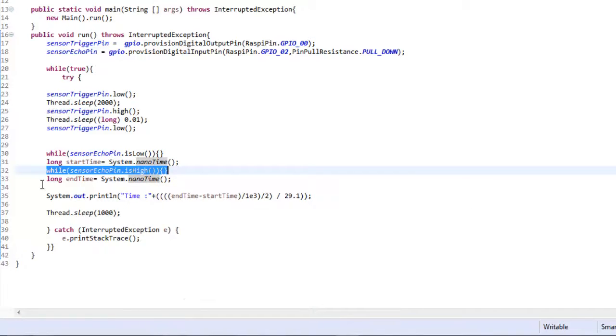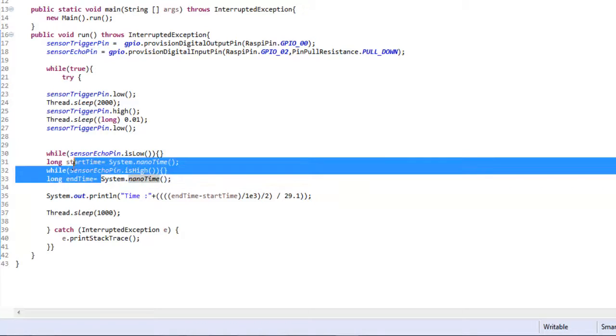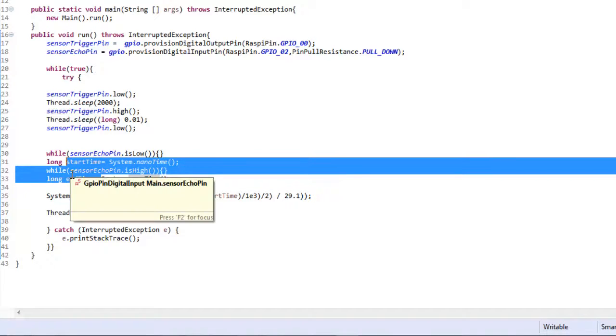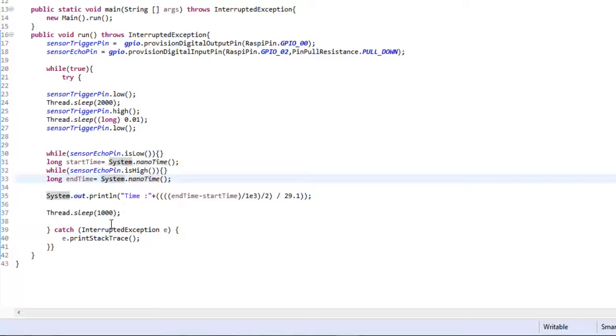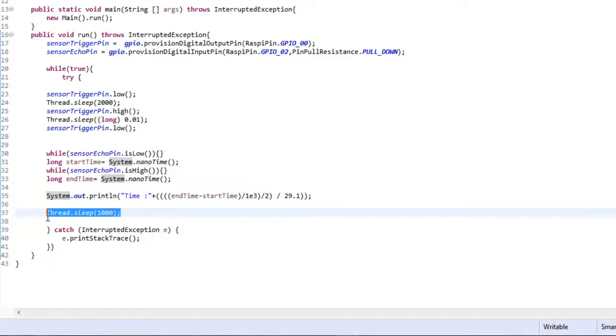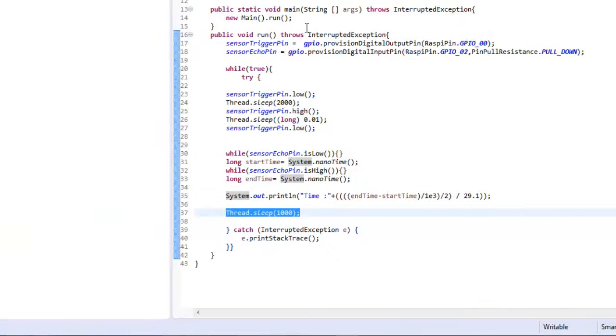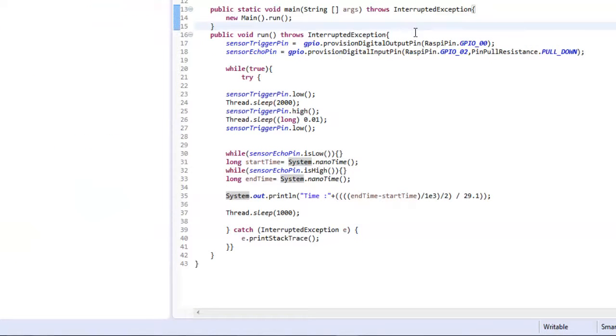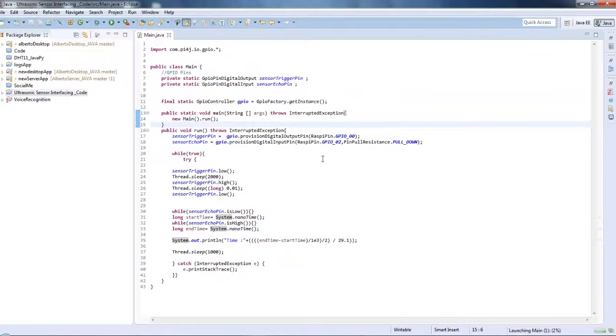Then it again continues with a while loop until the echo pin is high. Then we have again considered the end time as the system nano time. So the difference between start time and end time gives us the time that the pulse has been high. Then we are printing out the time difference divided by 1e3, that is actually converting nanoseconds to milliseconds, divided by 2, then divided by 29.1 to give us the distance in centimeters. And it is sleeping for one second and again it continues after every one second in a while loop.